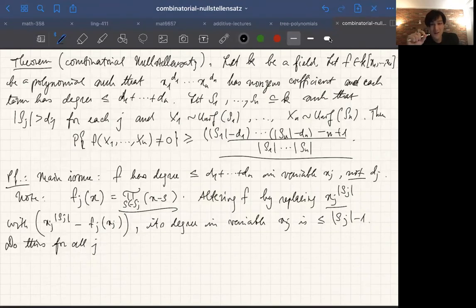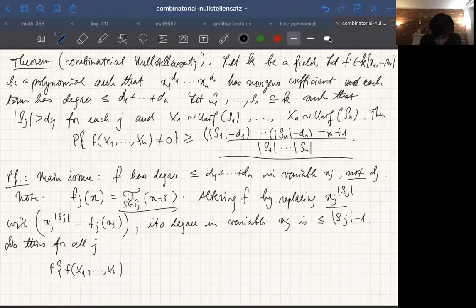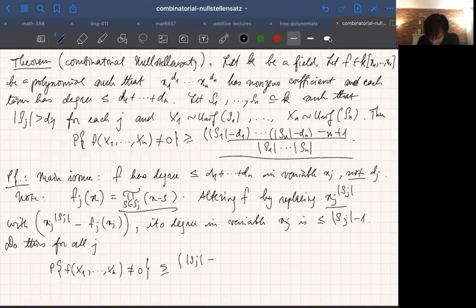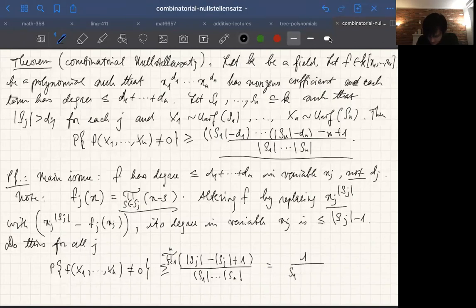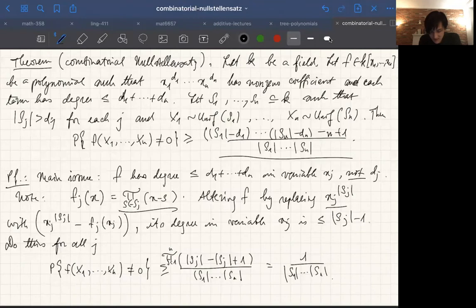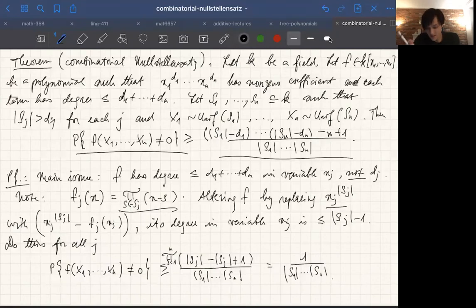Now we can apply the lemma. We get the probability that f(x₁,...,xₙ) ≠ 0 is greater than ∏ⱼ(|sⱼ| - (|sⱼ| - 1)) / ∏ⱼ|sⱼ|, which is just 1 / ∏ⱼ|sⱼ|. So if we just want to prove this is non-zero, we're already done. And in fact, that's all we really need for all the applications we're going to do. But just for fun, let's refine it to match the original bound.